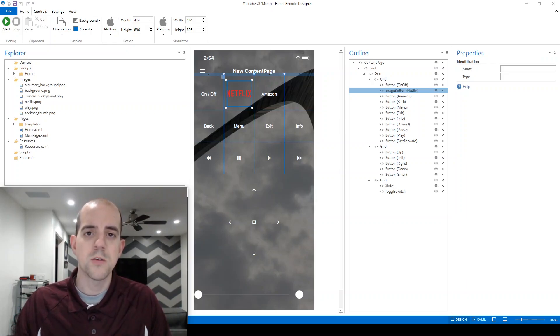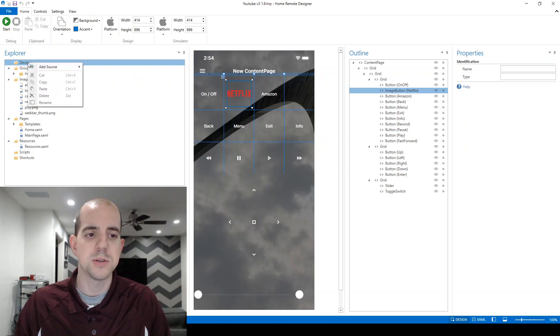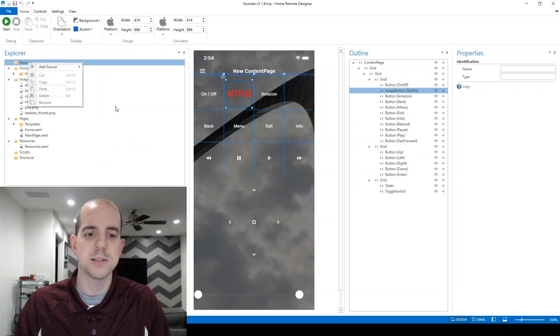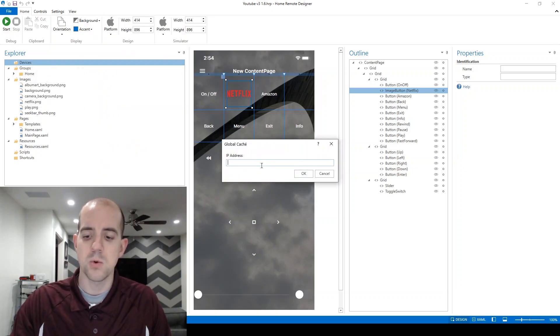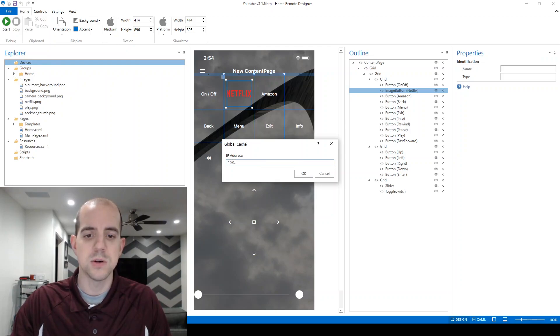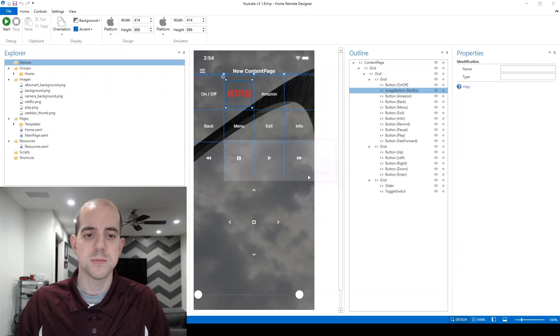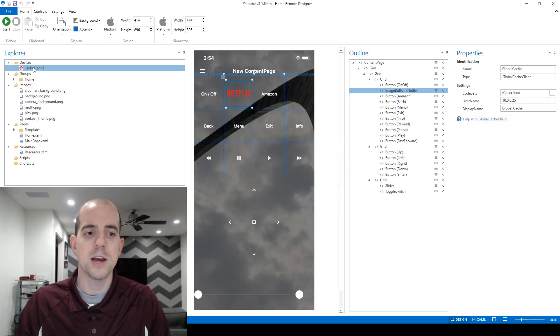To start, within our remote, we're going to want to create our first device. Within the Explorer, right-click on the Devices option and choose Add Source. Here, we're going to choose the Global Cache device, and it's going to prompt us for the IP address of the device. On my network, it happens to be 10.0.0.25. Yours will likely differ from this. Clicking OK now shows our Global Cache device here in the Explorer.